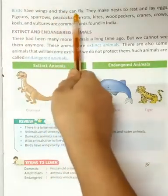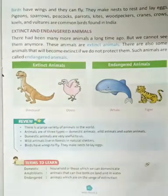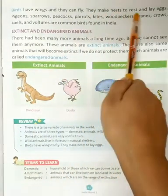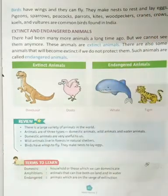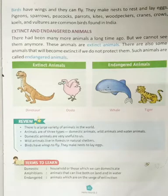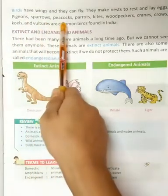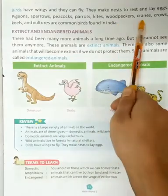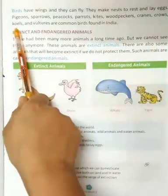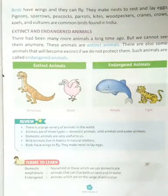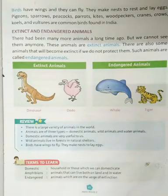Birds have wings and they can fly. They make nests to rest and lay eggs. Pigeons, sparrows, peacocks, parrots, kites, woodpeckers, cranes, crows, and vultures are common birds found in India.